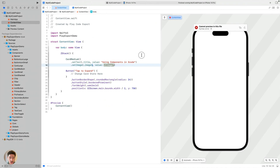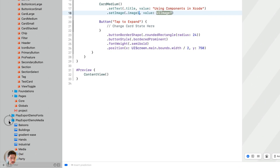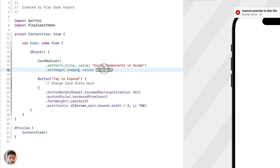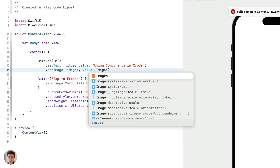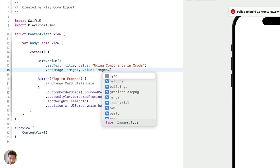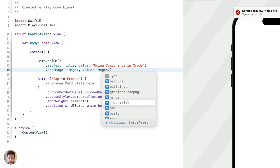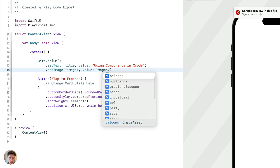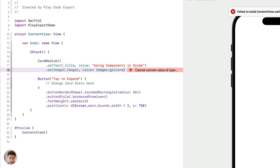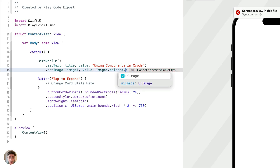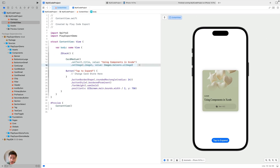Going back to Xcode, you'll see that in the package under Media, all those images and videos are there. For the value, we need to write Images — the list of images exported from the Play project — then type a dot, and all the exported images are already there. If I select Balloons, it's giving me an error because the image needs to be of type UIImage. We just need to type a dot again and Xcode will autocomplete with UIImage. Just by doing that, we've changed the text and the image from assets exported to the Play package.